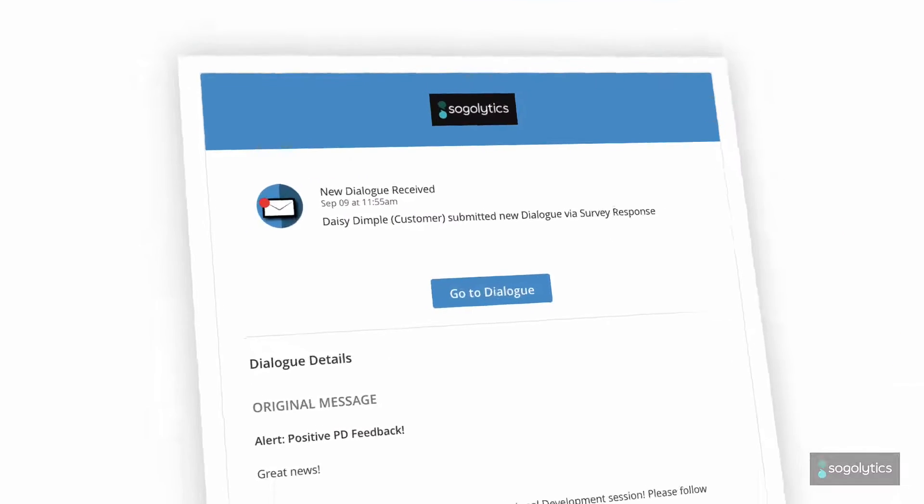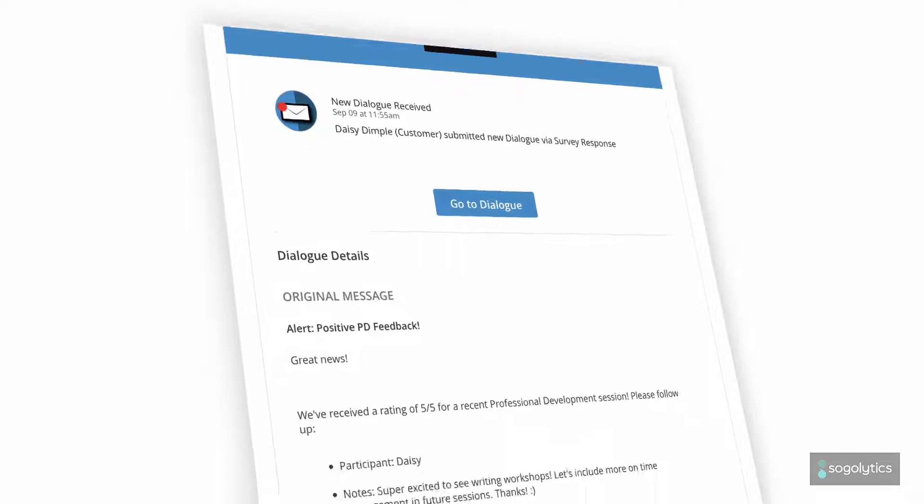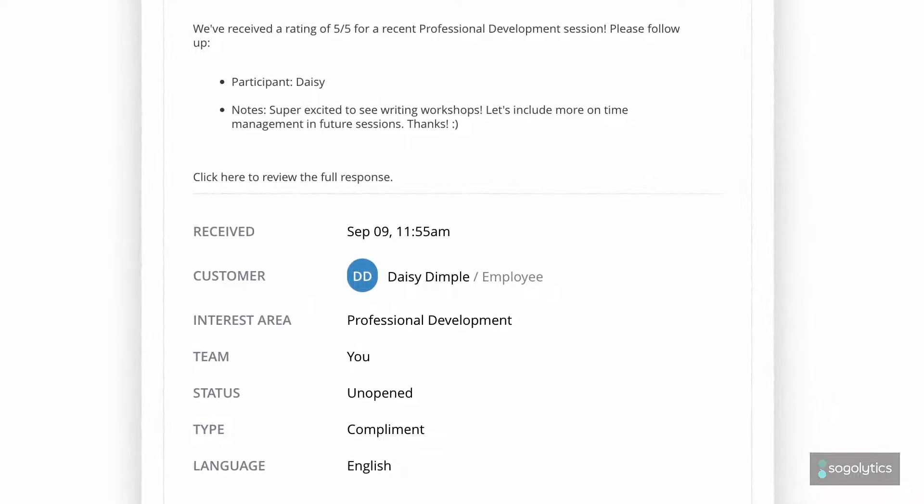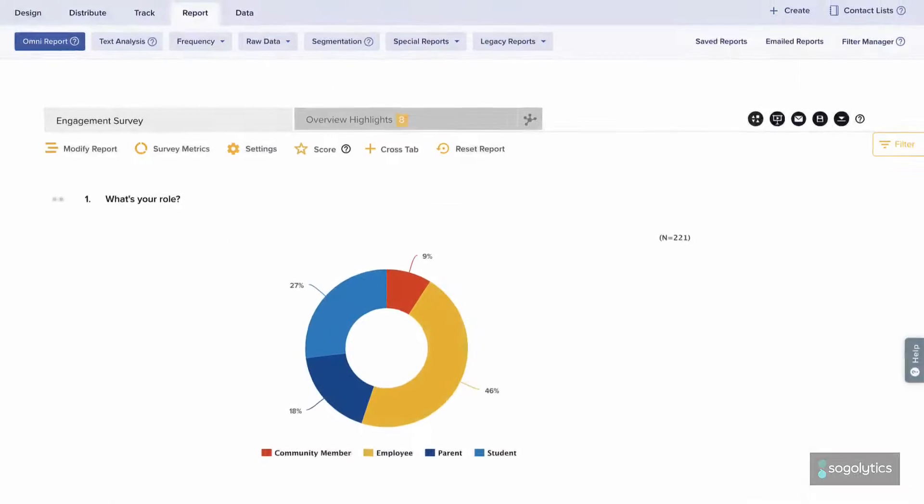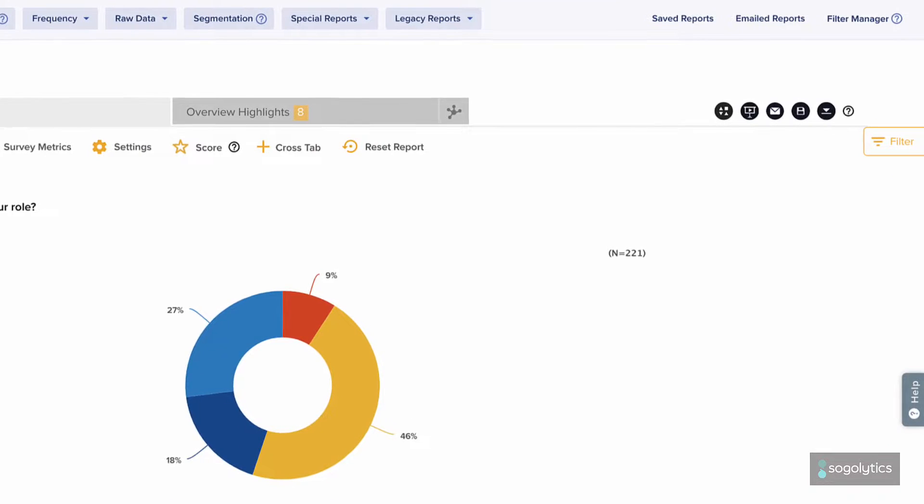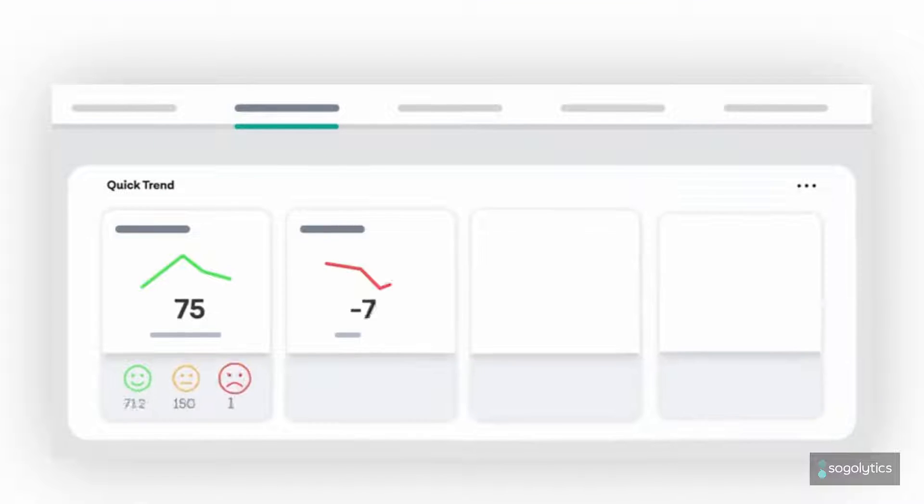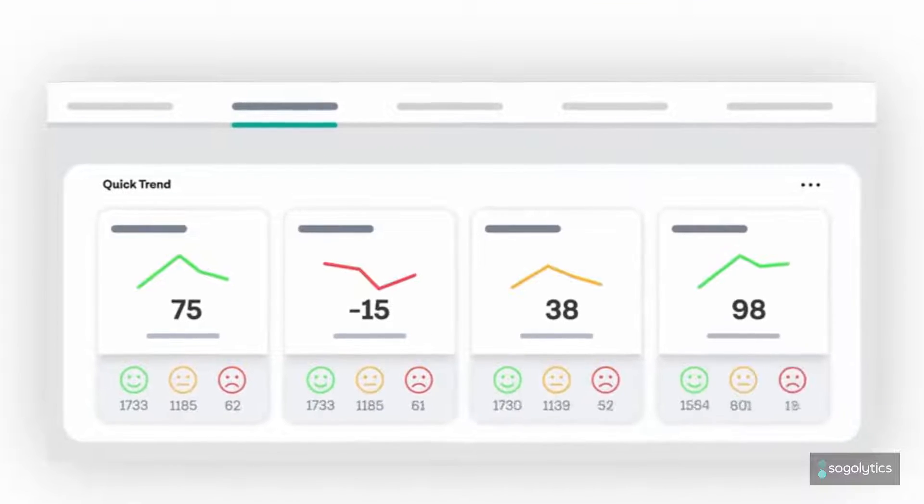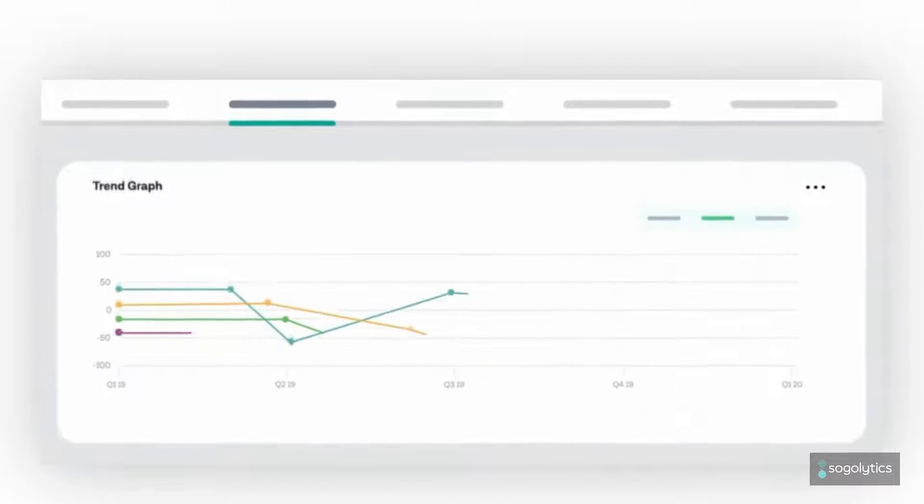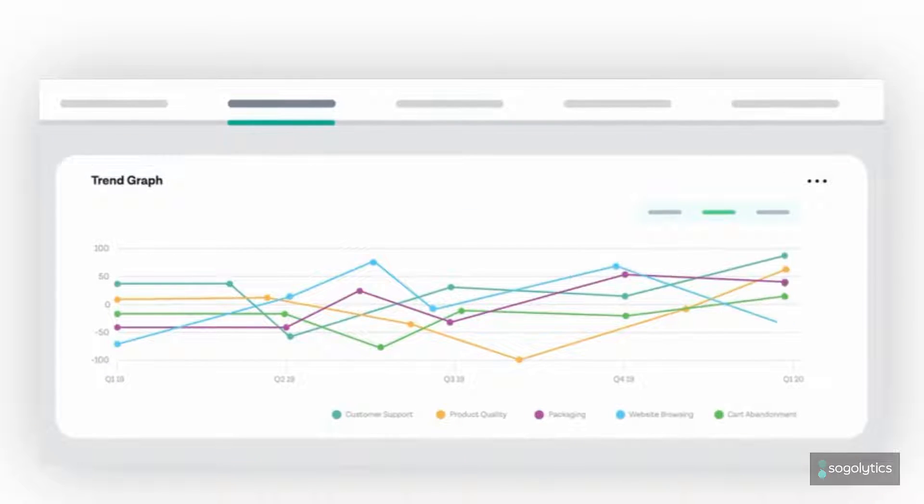Need to follow up right away? Integrated workflows make it easy to close the loop. Need to share results? Download a presentation deck to go, or keep an eye on trends over time with dynamic links.